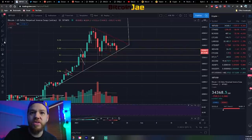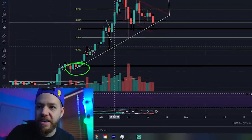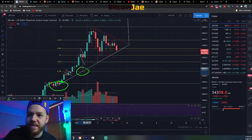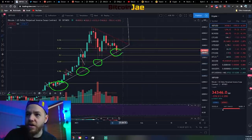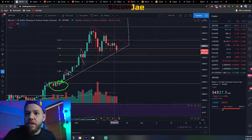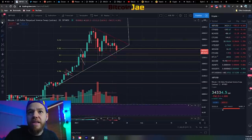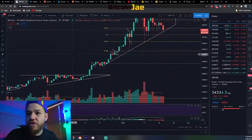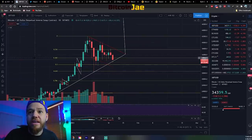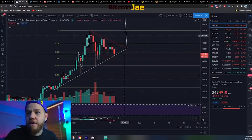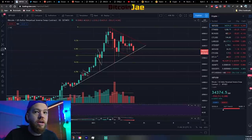Even though the shorter-term symmetrical triangle was broken, there is a longer-term support in play. We have a support that started down here, then a second touch, a third touch, and currently we're on the fourth touch. This makes it a pretty powerful support. I just decided to start drawing it from there, connecting the dots.